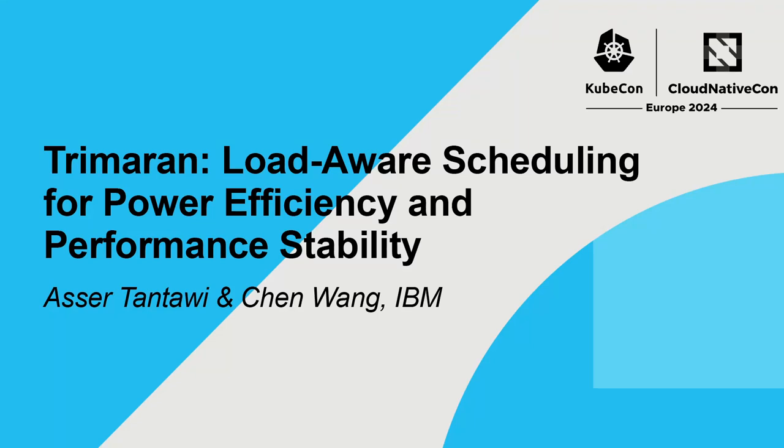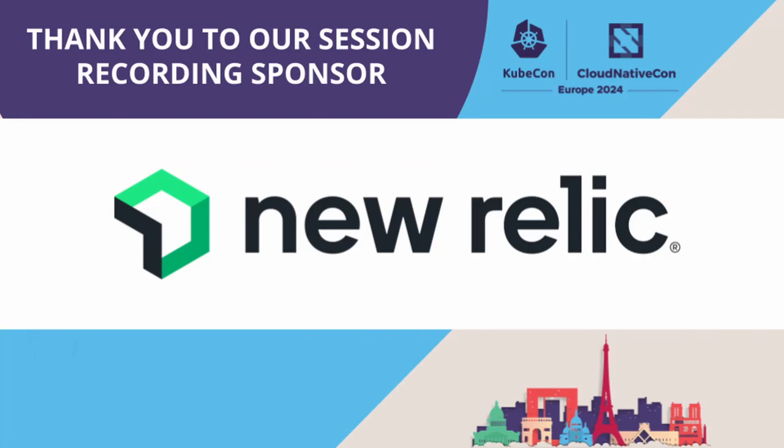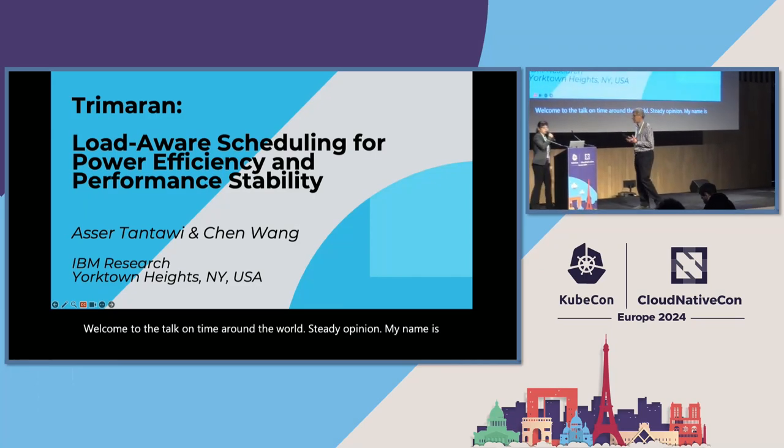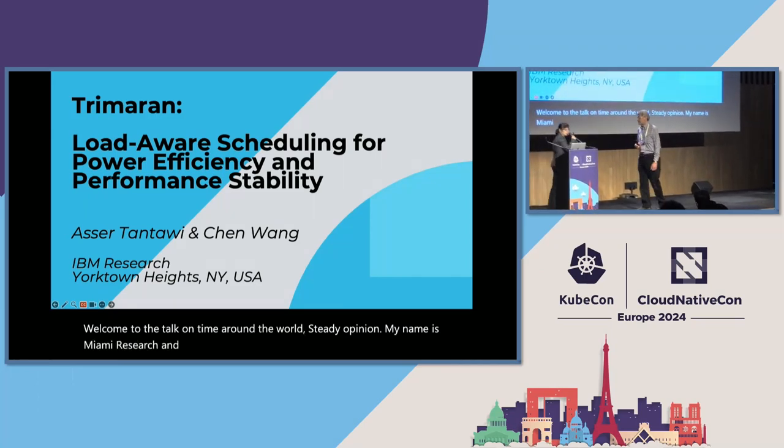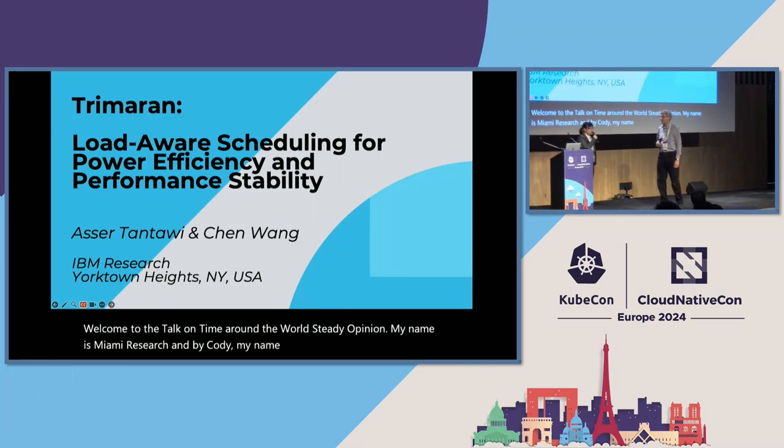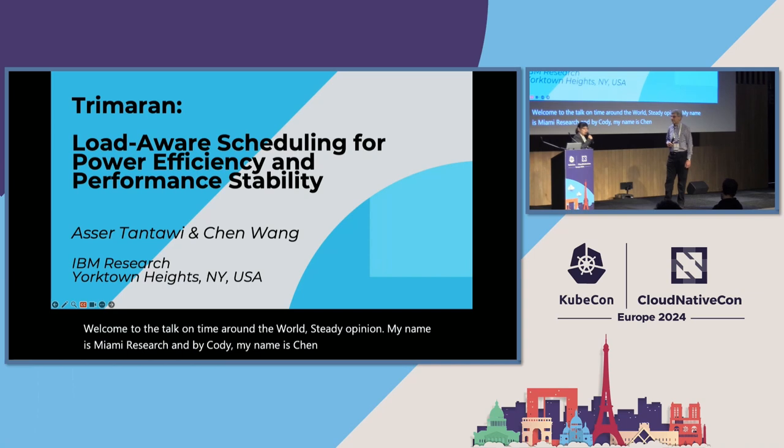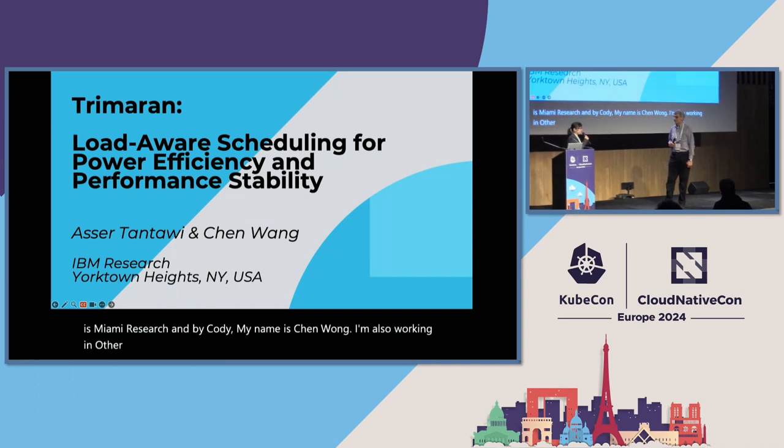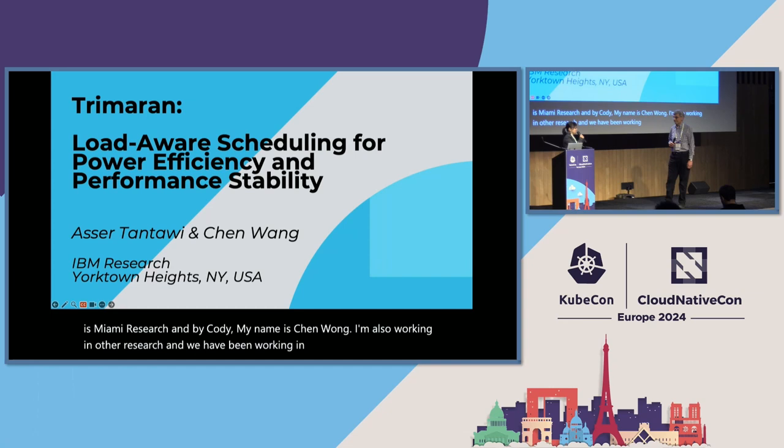Good morning, everybody. Welcome to the talk on Trimaran, load aware scheduler plugins. My name is Aser Tantawi from IBM Research. My name is Chen Wong. I'm also working in IBM Research, and we have been working on these scheduler plugins for years.